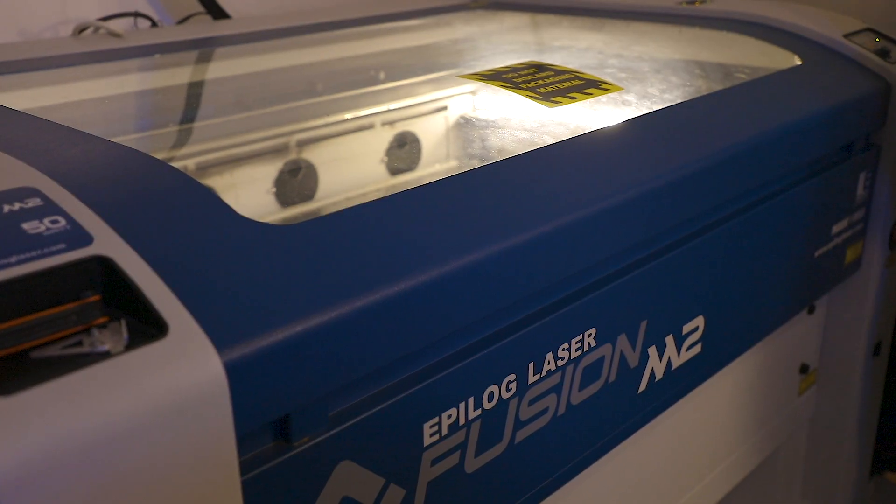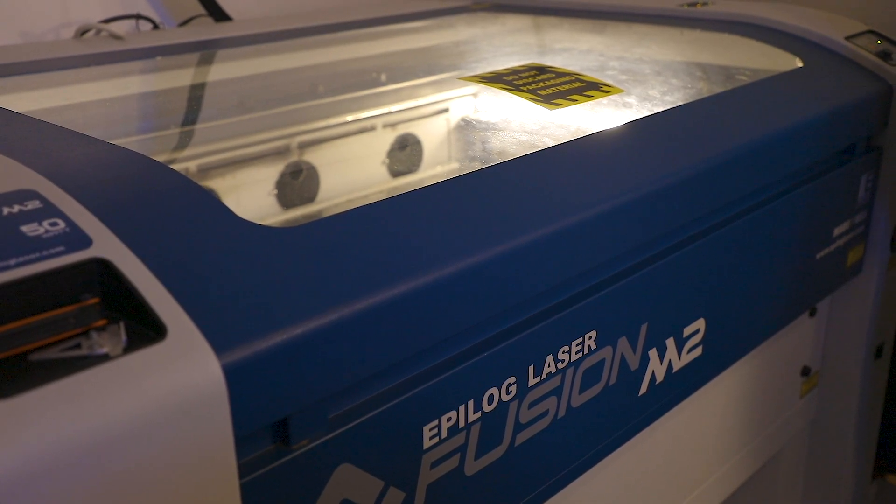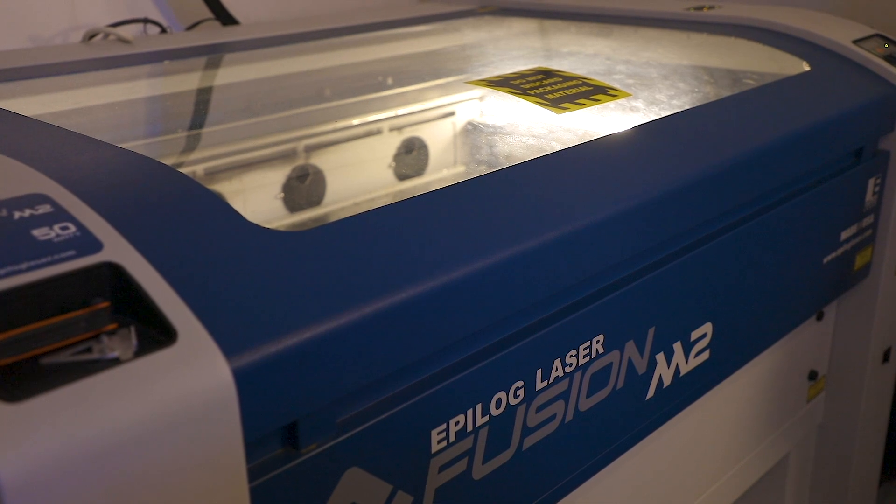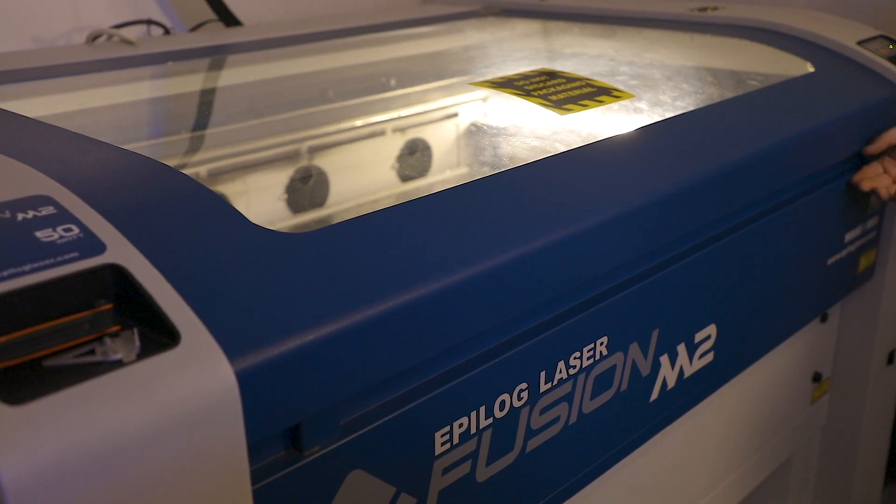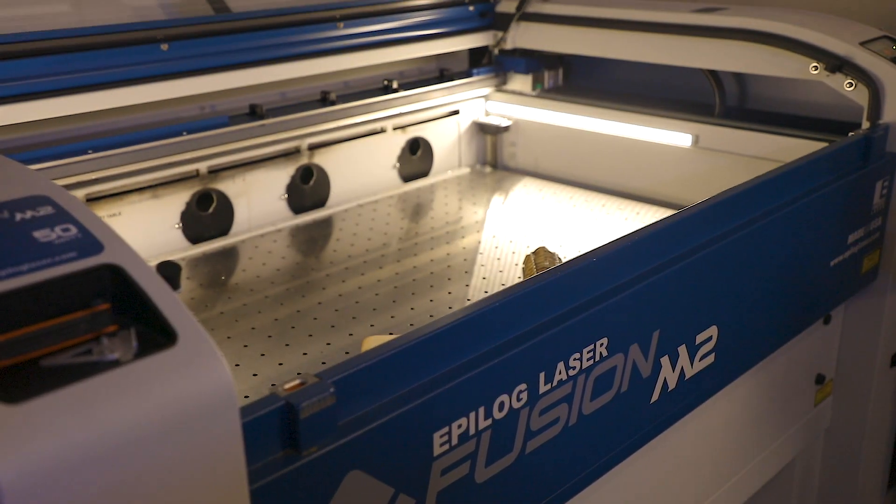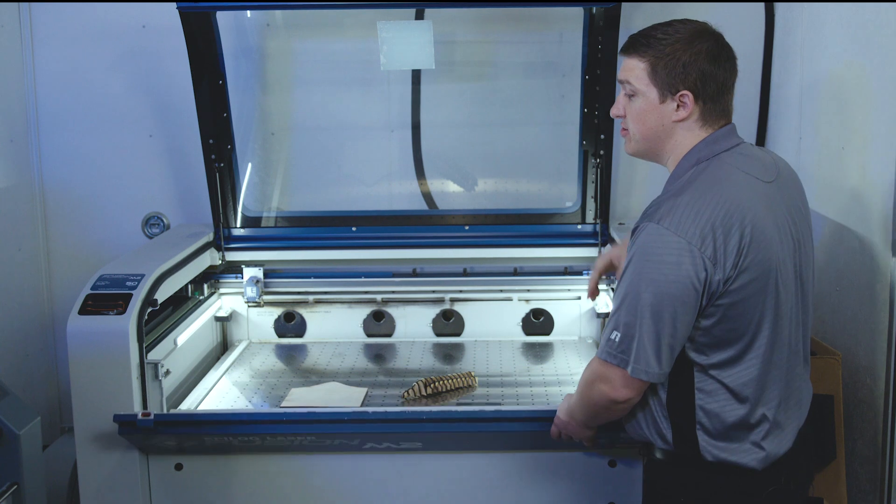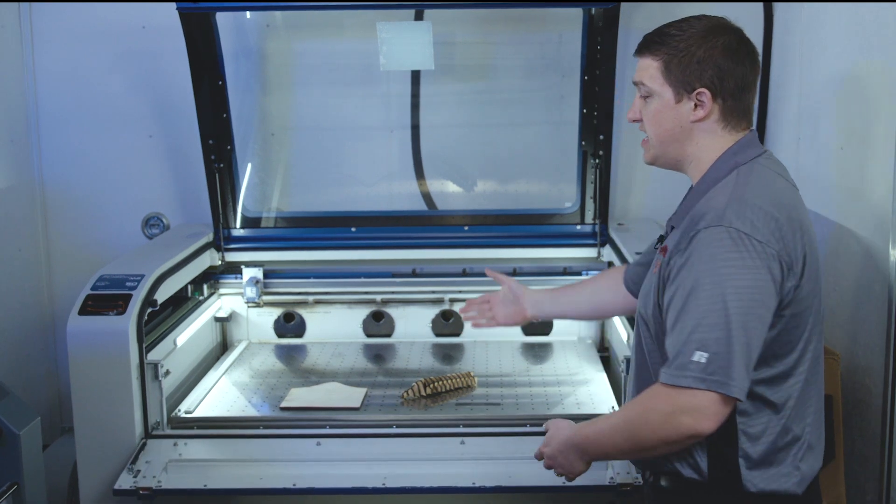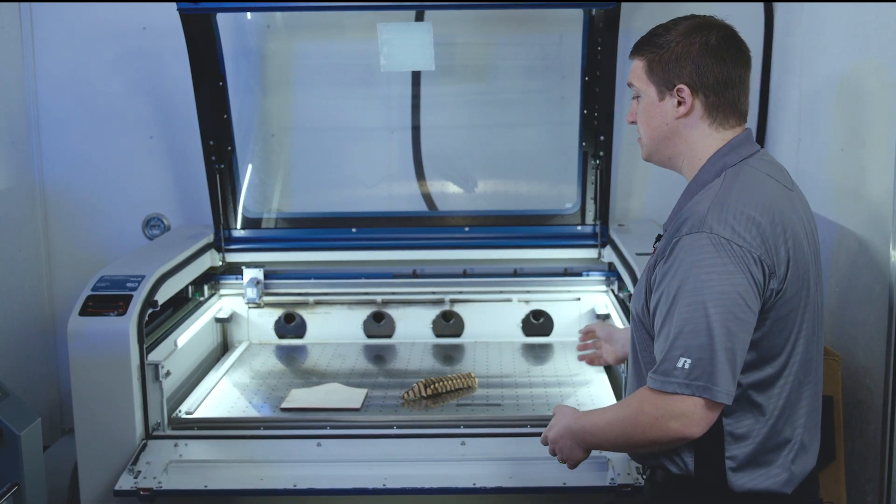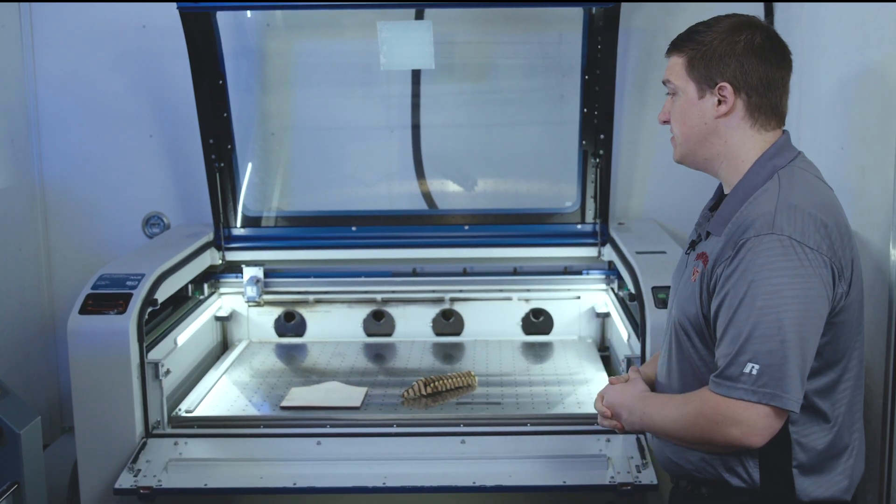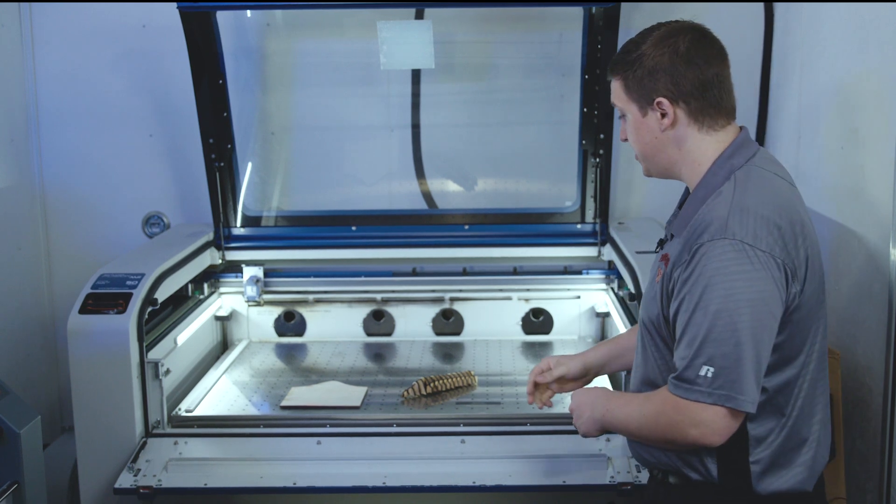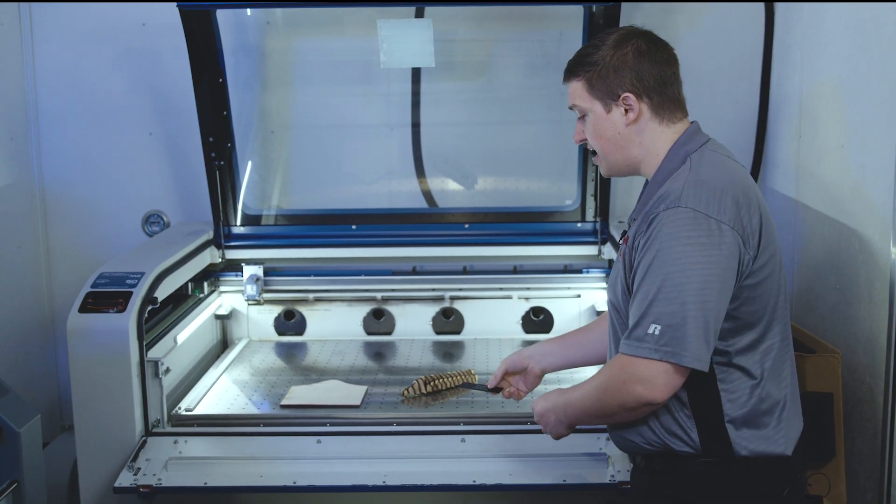So this is the last piece of equipment we have in the fab lab. It's an Epilogue CO2 laser, and it's 50 watts. You can see it has a very large envelope that it's able to cut in. It's 28 deep and 40 across. This has a very precise laser that it uses.